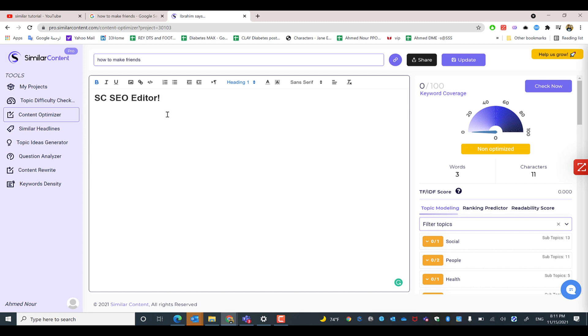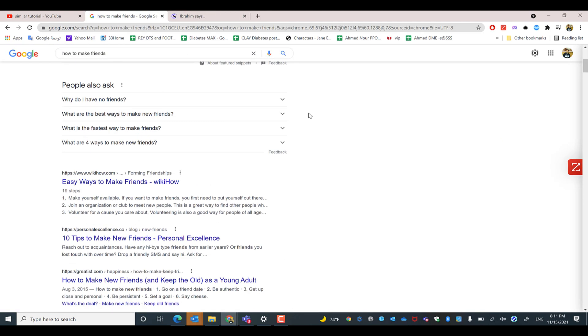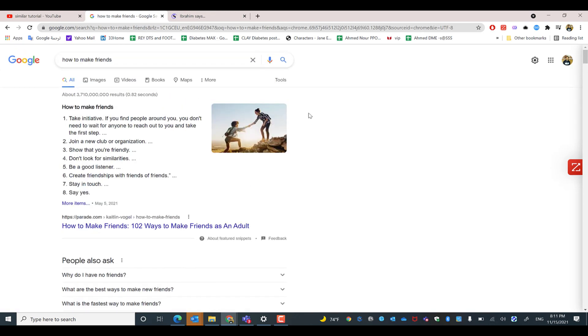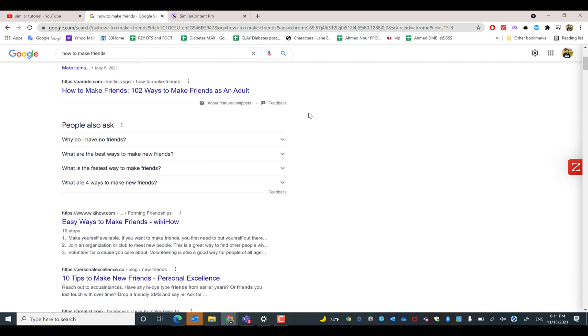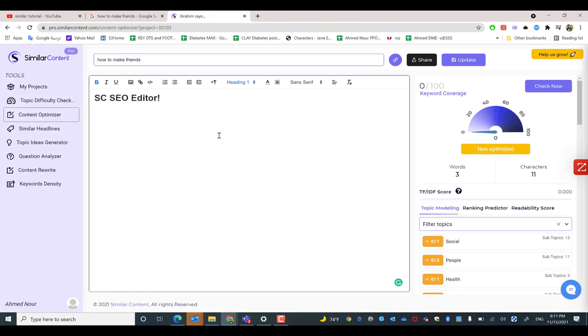Welcome to Similar Content SEO Editor. After we have created our first project and analyzed the top 10 results of the targeted keyword, we now have the project opened in the SEO editor. Similar Content SEO Editor helps you create SEO-friendly, well-optimized content using suggested keywords that have been analyzed and extracted from the top 10 results in Google.